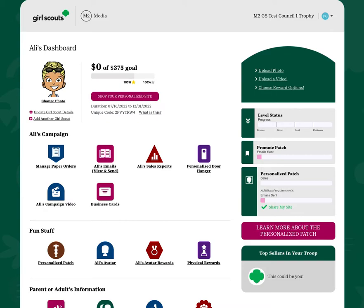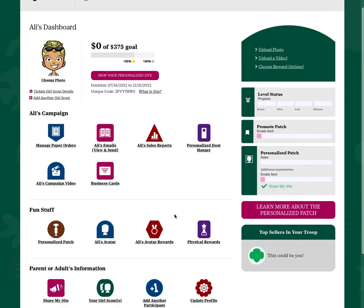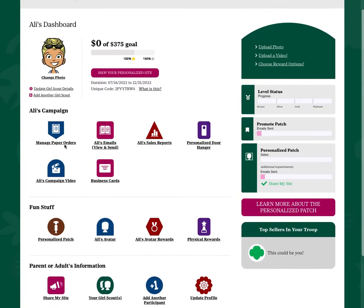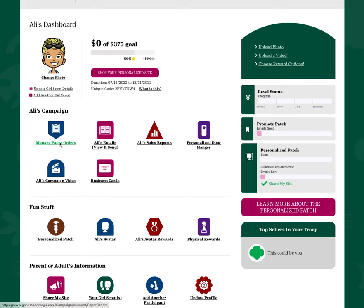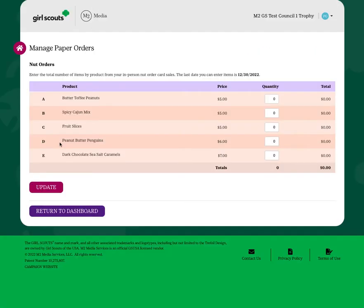As a fall product program participant, you'll be asked to enter your order card sales into the M2 system prior to the deadline. To enter these order card sales, simply click Manage Paper Orders from your Girl Scout Dashboard after launching your online campaign.